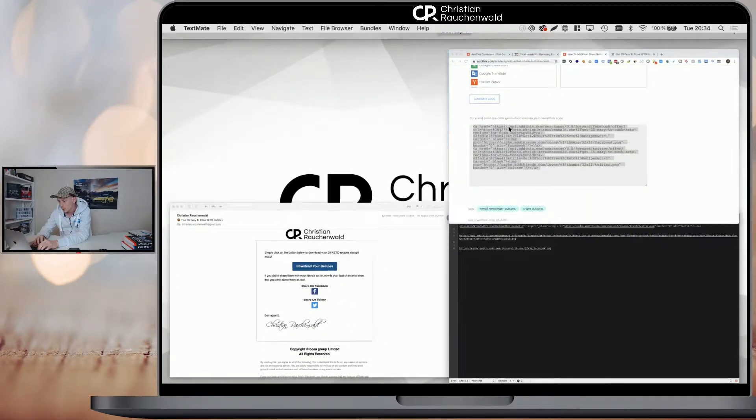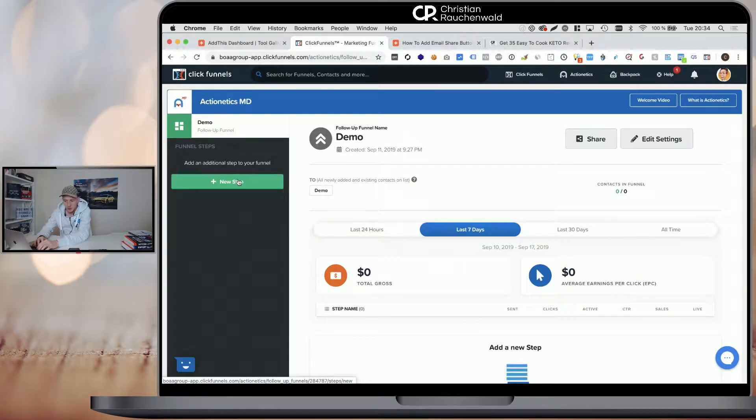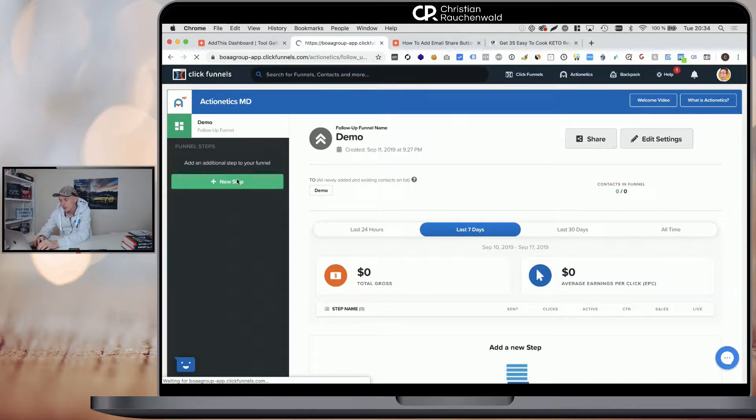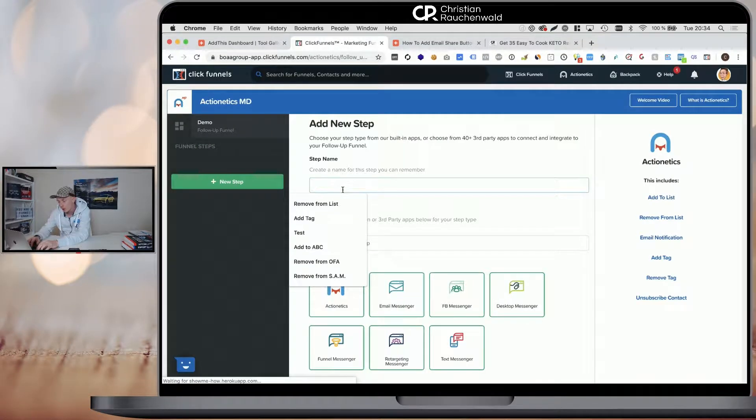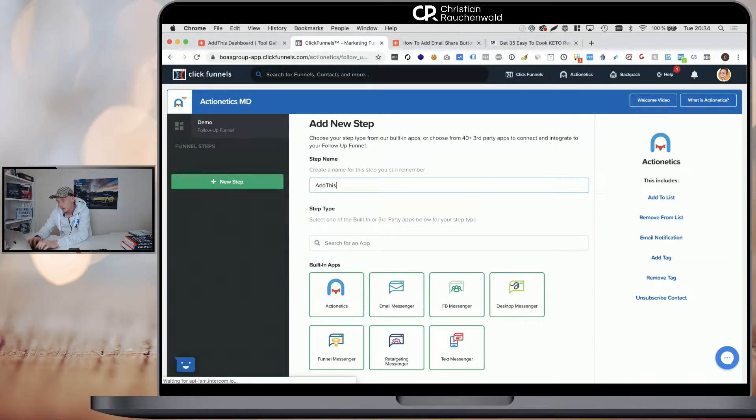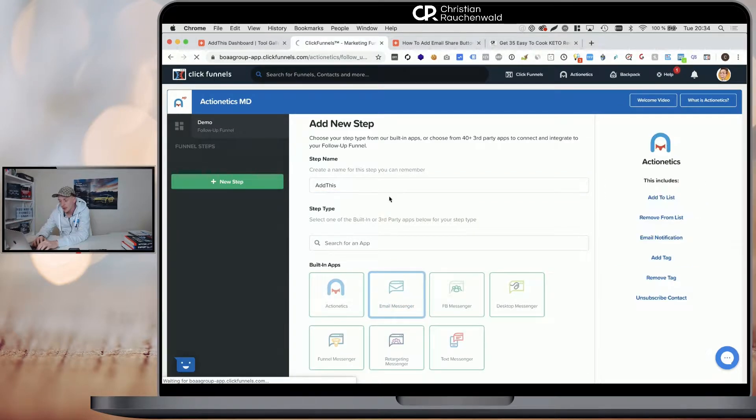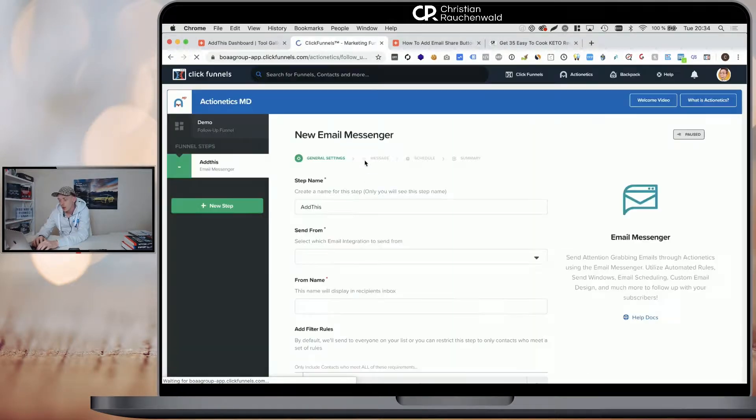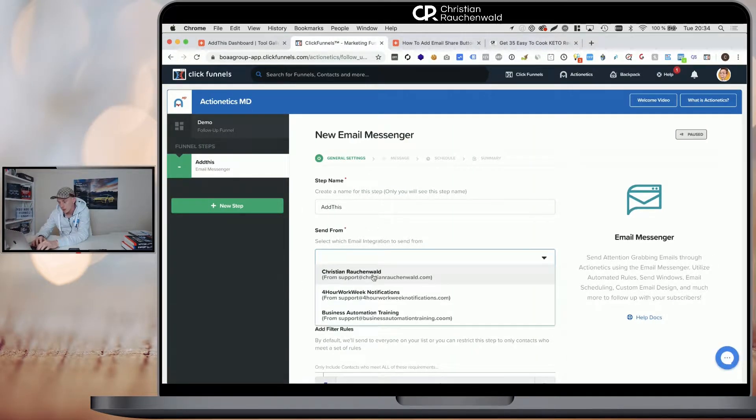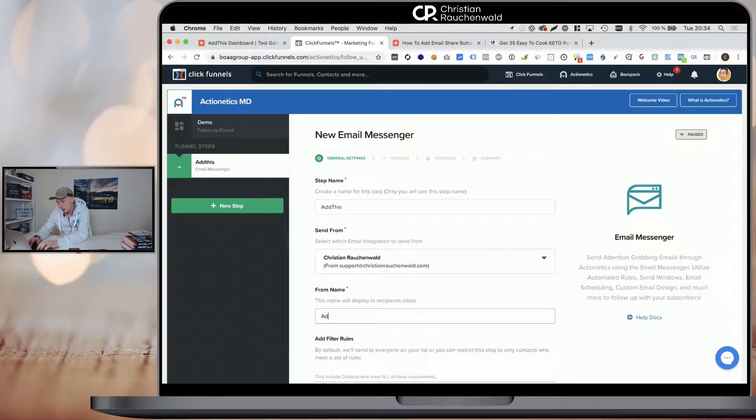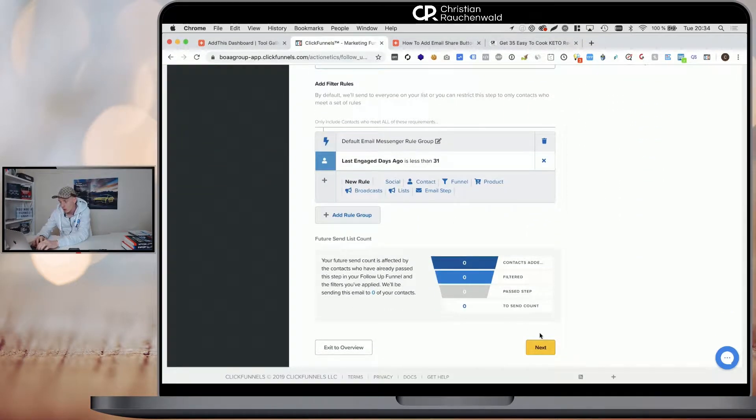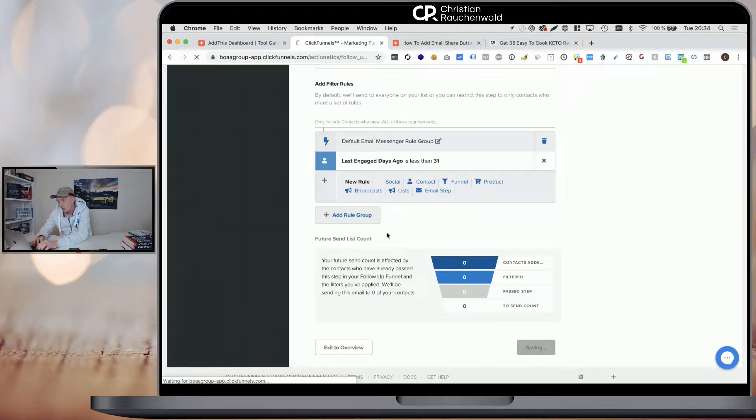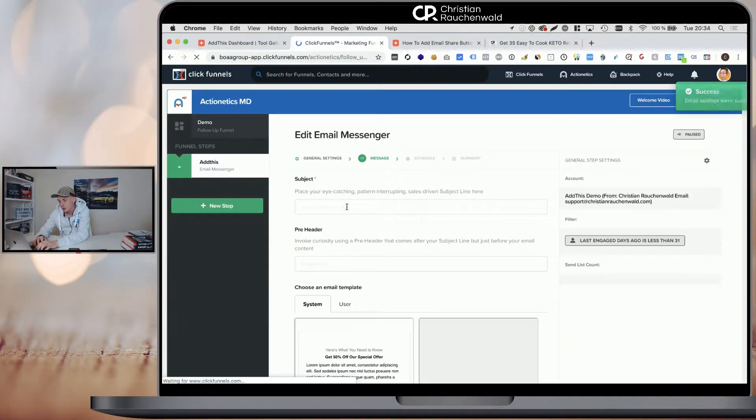Now, within ClickFunnels, you would go to your existing email or in that case, I'm quickly going to create a new email step in this demo follow-up funnel and we call this AddThis and click email message and you will have to pick a sending address and a name and define your rules if you want to filter and you go to next.